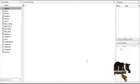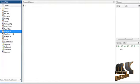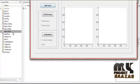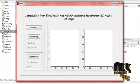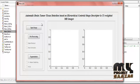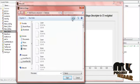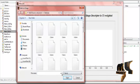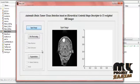Let us discuss the running procedure. Click the main GUI and then run. This is the main GUI design. The process is Automatic Brain Tumor Tissue Detection Based on Hierarchical Centroid Shape Descriptor in T1-Weighted MR Images. First, click the 'Input Images' button. These are the database images — different types of images are present. I will select the fifth image and then click open. The input image is displayed, and then we proceed to the pre-processing step.